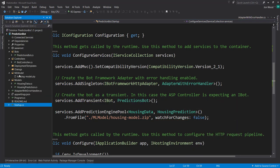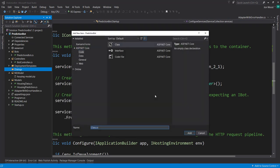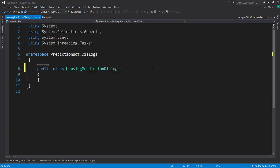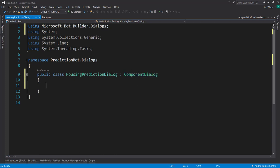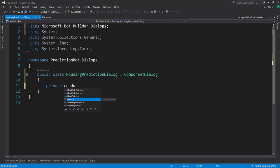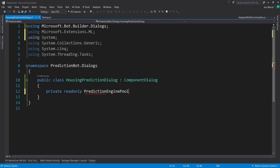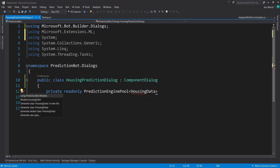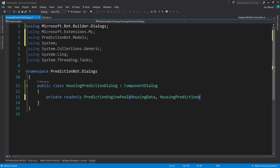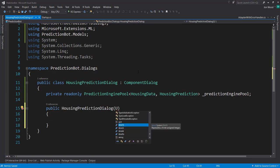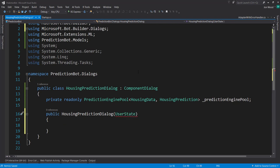Next let's create our dialog. I'll add a new class called HousingPredictionDialog. In here I need to inherit from ComponentDialog, from that Bot Builder Dialogs NuGet package that we installed. And I want to create a class-level field - it's going to be private, read-only - that's going to be that PredictionEnginePool. It's going to use the HousingData and HousingPrediction as the input and output schemas. I'm going to call it predictionEnginePool. And I'm going to create a constructor in here. The first thing I'm going to take in is the user state that we get from the Microsoft Bot Framework.